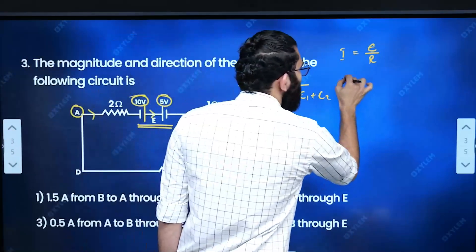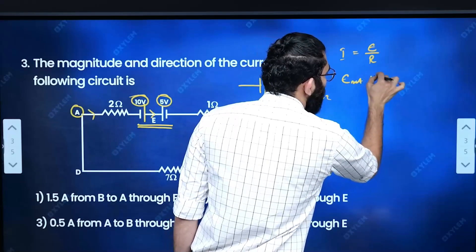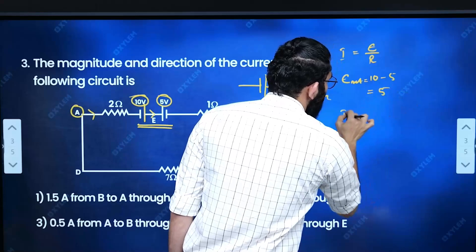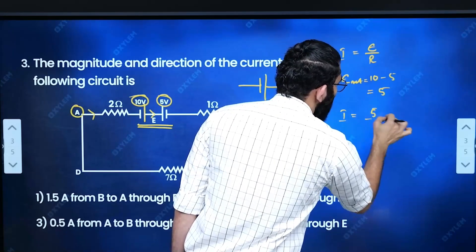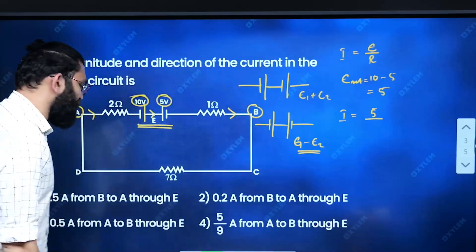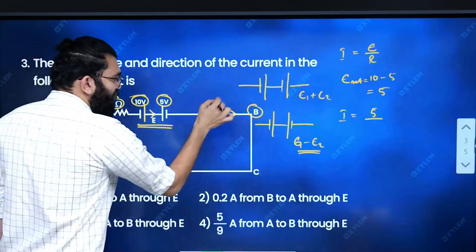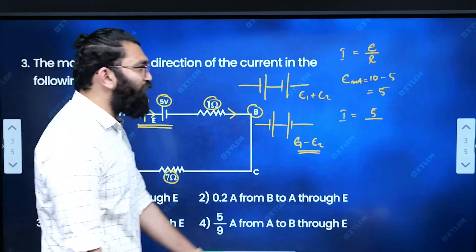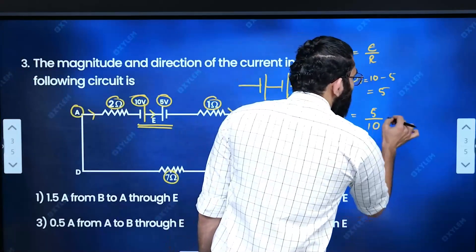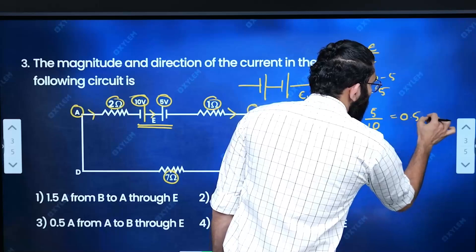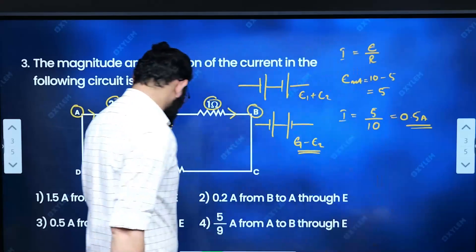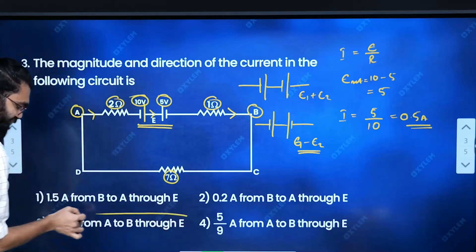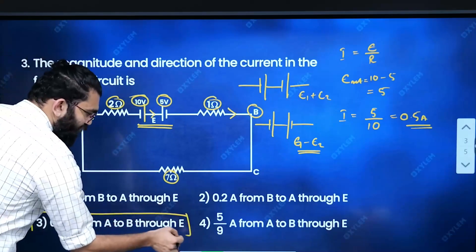Net EMF is equal to 10 minus 5, which equals 5V. Current = net EMF / total resistance. Total resistance = 3 ohm + 7 ohm = 10 ohm. So current = 5/10 = 0.5 ampere, flowing from A to B. Option 3 is the right answer.